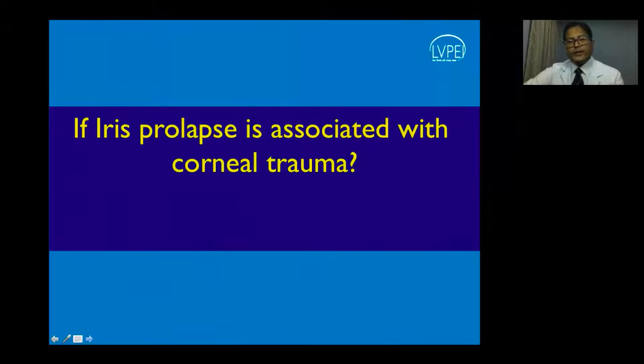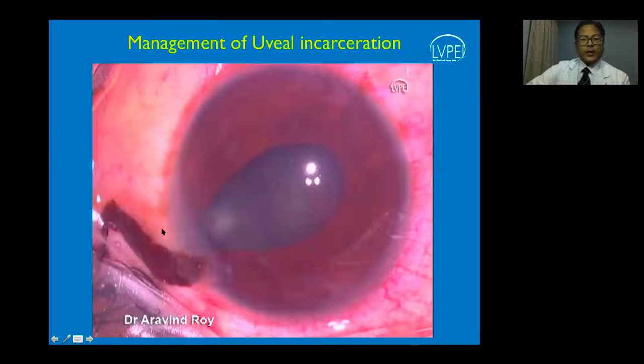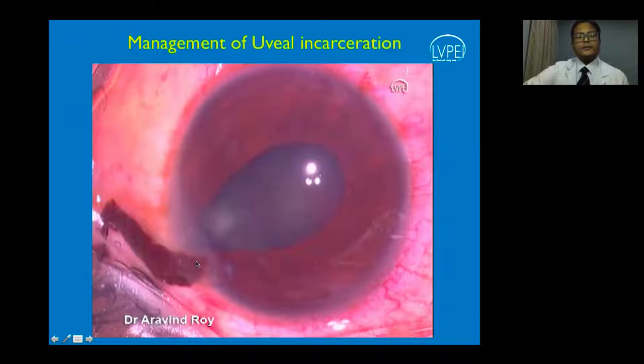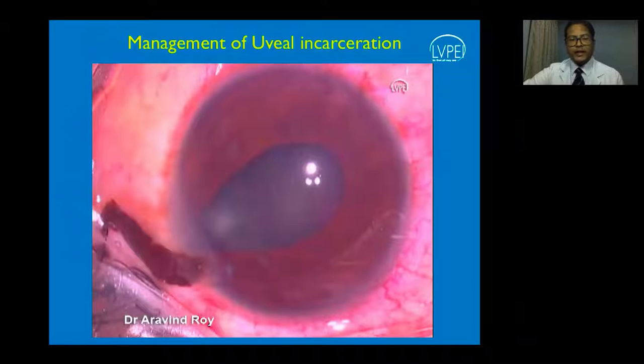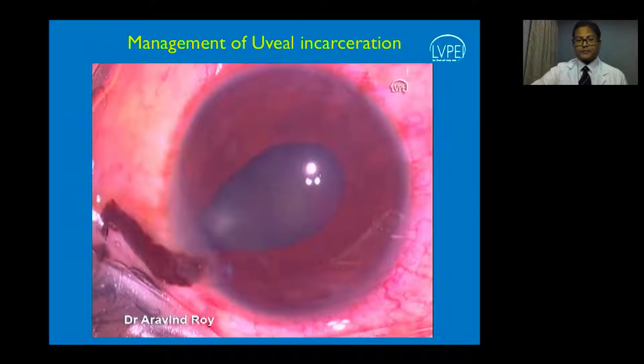When there is iris prolapse associated with corneal trauma, it is important to excise the unhealthy or infected-appearing iris tissue. However, when excising, be cautious to leave behind sufficient tissue that can be repaired on a subsequent intervention.